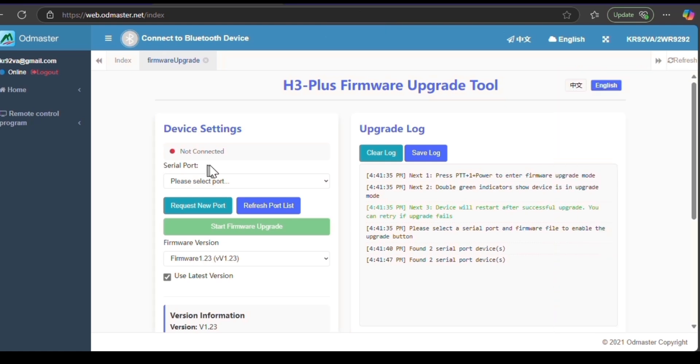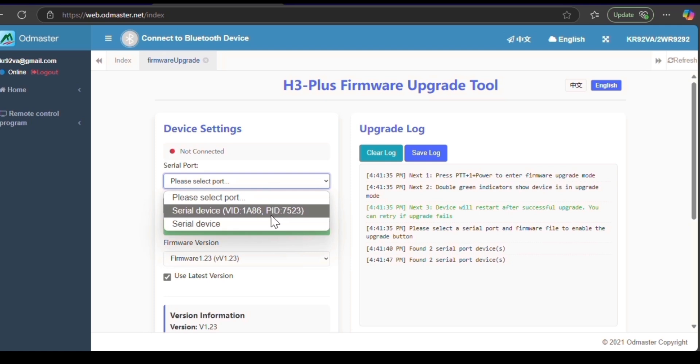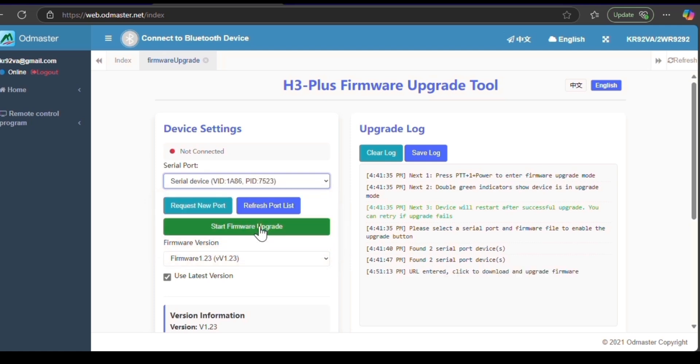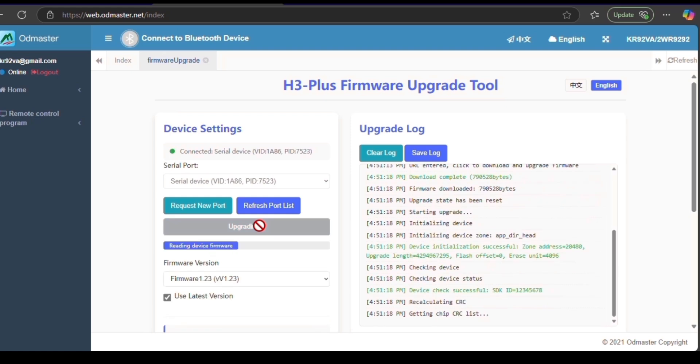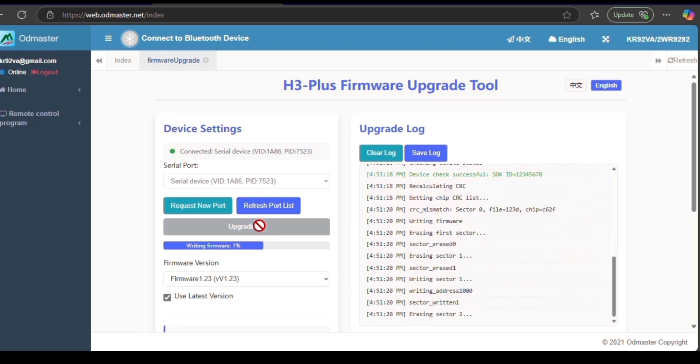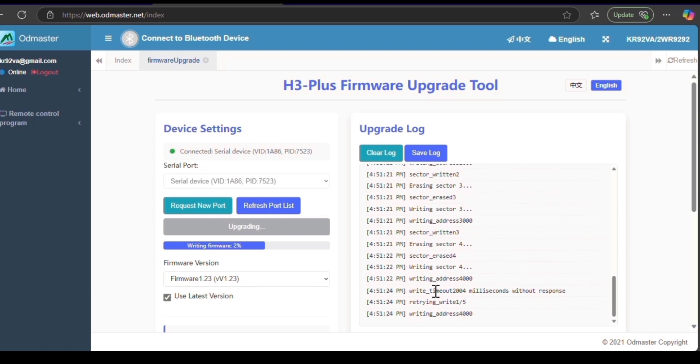And then at this point, we're going to select our port. There's our port. And we're going to hit Start Firmware Upgrade. And as you can see, it's updating. You're going to have a lot of stuff scrolling by here on your upgrade log.